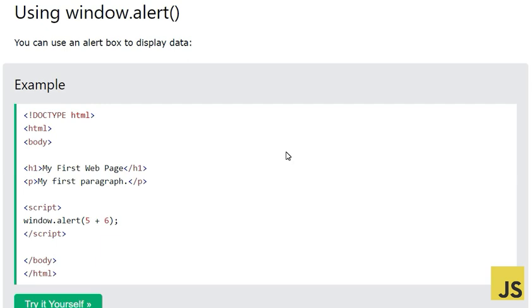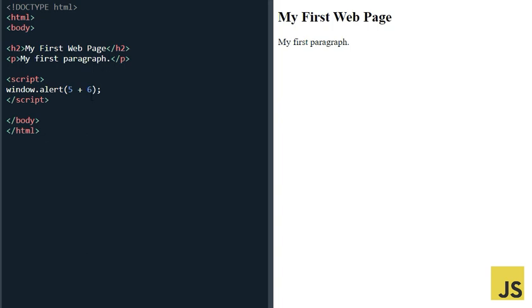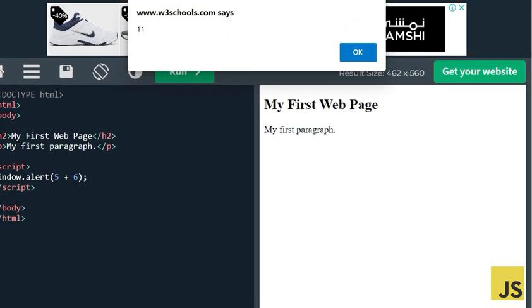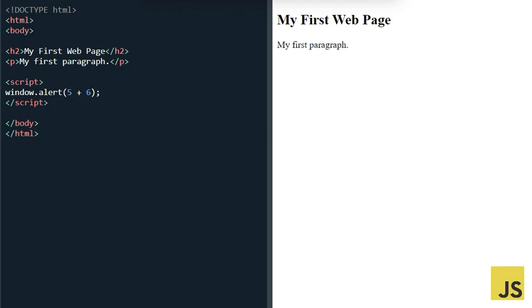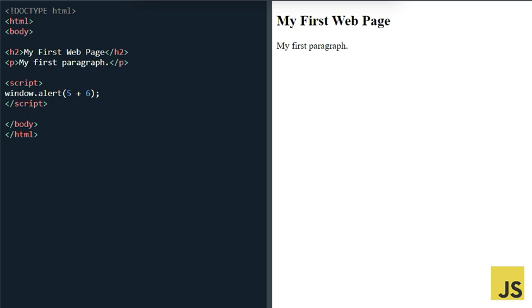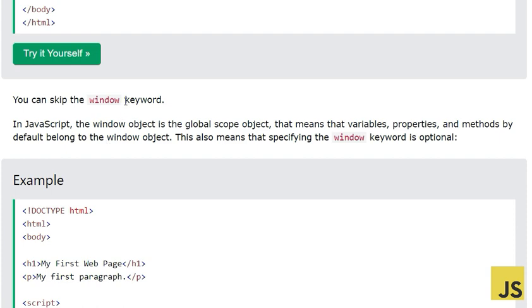Now let's look at the third method: using window.alert. You can use an alert box to display some data. When I run this, it gives me a box showing 11. This box is the output from window.alert. Also, you can skip the 'window' keyword and just use alert() — that works just as fine as window.alert.